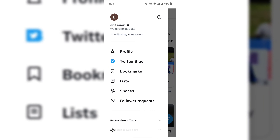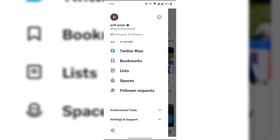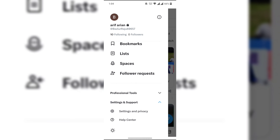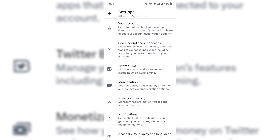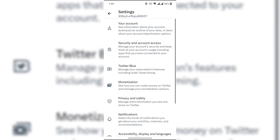Click on Settings and Support, then click on Settings and Privacy, then click on Privacy and Safety.